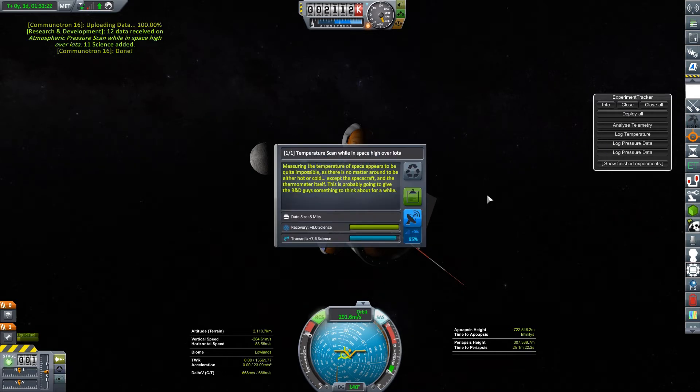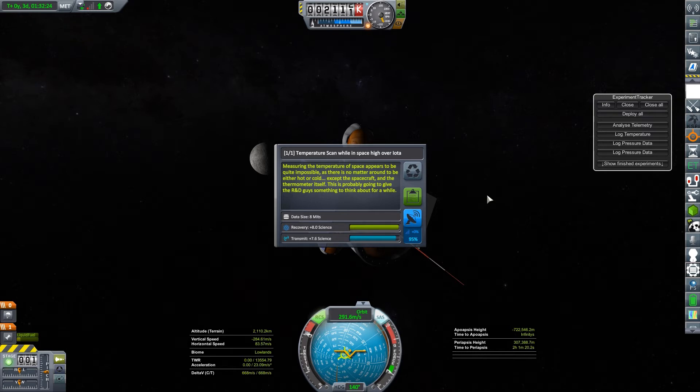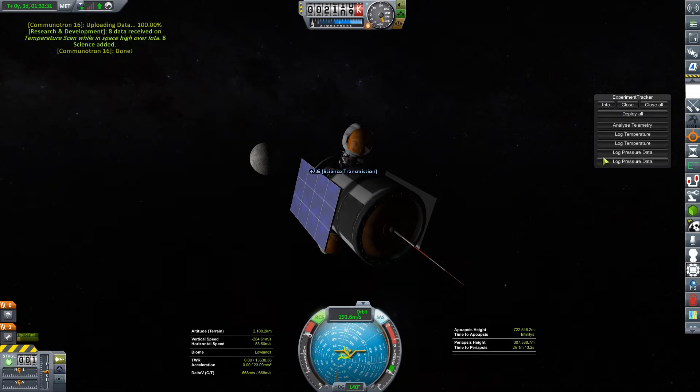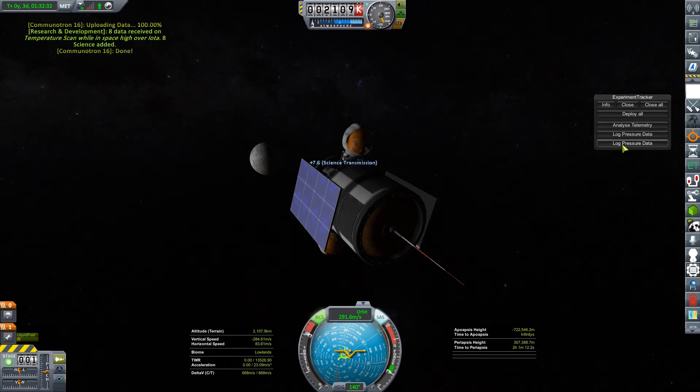Temperature. Measuring the temperature of space appears to be quite impossible. This is more of the generic temperature. I'm assuming that at this point the temperature scans and pressure scans are going to be the same in space no matter where I am. But it's worth science, so I'll collect it.